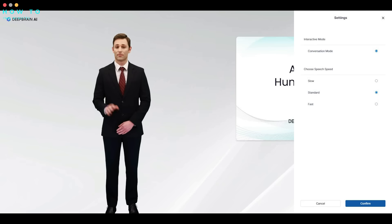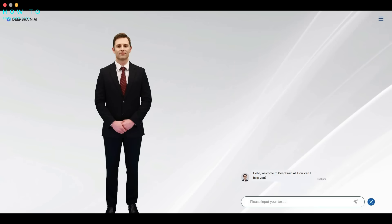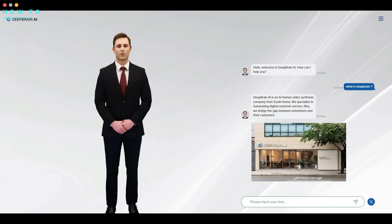Hello, welcome to Deep Brain AI. How can I help you? Deep Brain AI is an AI human video synthesis company from South Korea. We specialize in humanizing digital customer service. Also, we bridge the gap between enterprises and their customers.